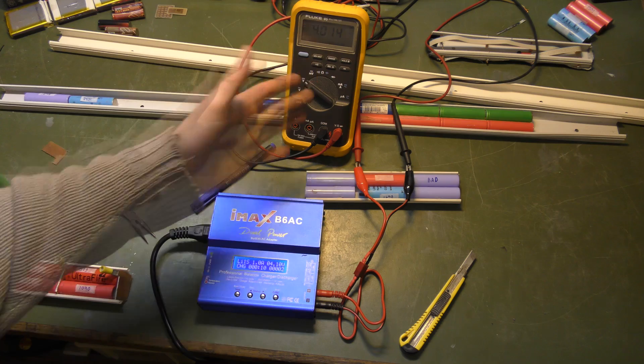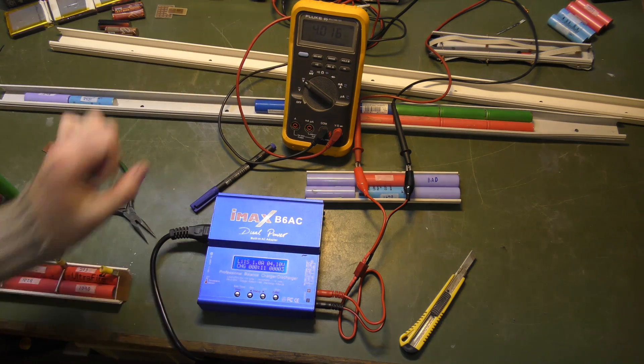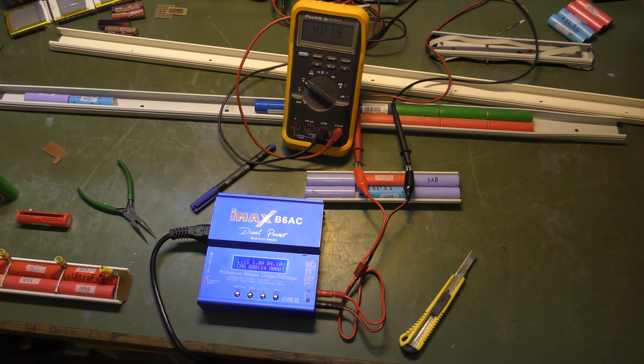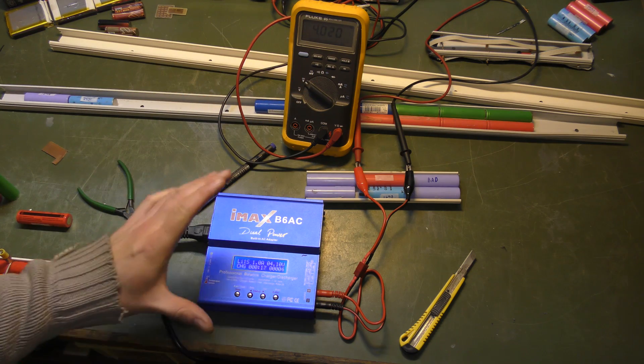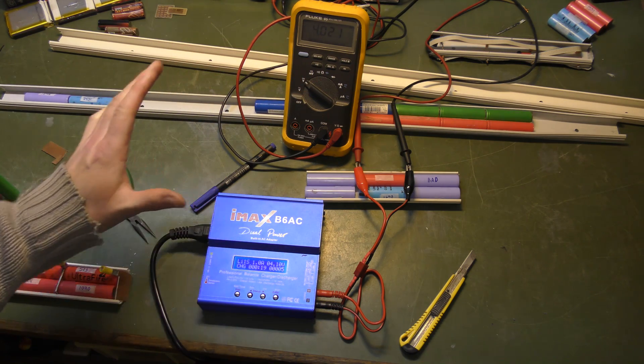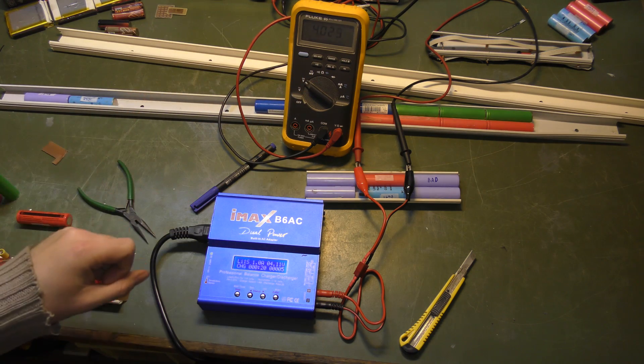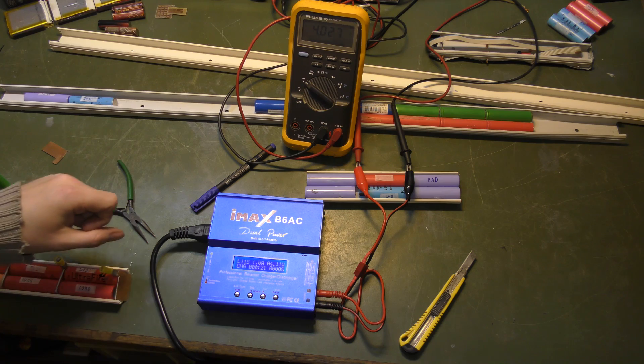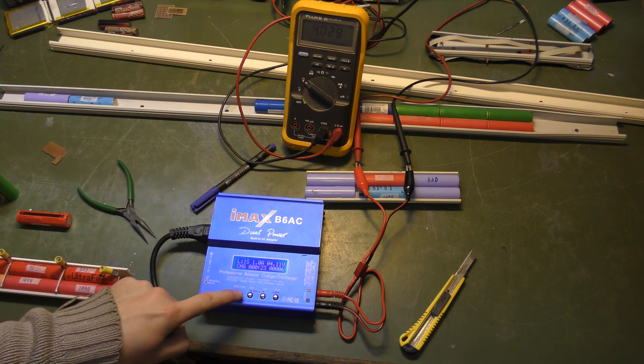And now we can see that this is 4 volts and this is 4.01 volts. So there's a difference of rather a lot. So that was why I would really like to calibrate this.